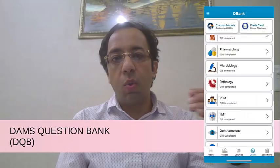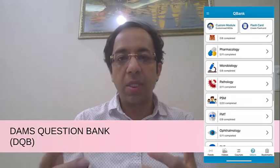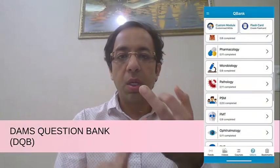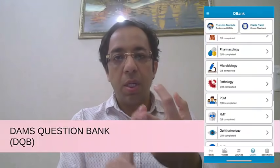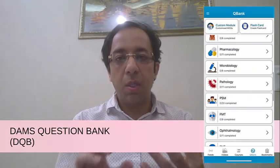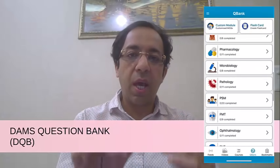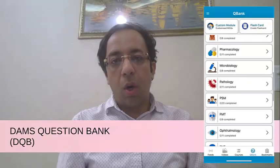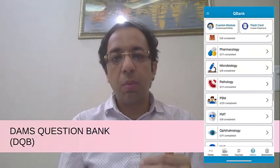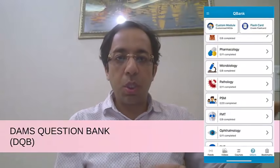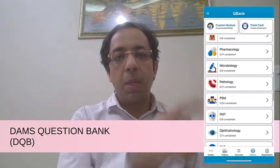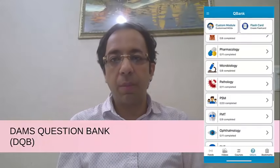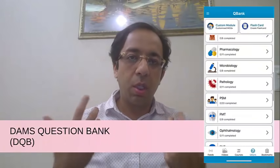Many students have asked who is eligible for DQB access. If you are a DAMS regular, co-student, foundation co-student, or test-and-discussion student — both face-to-face and test satellite — you are eligible for DQB. All others can subscribe to DQB Extra, which is open to subscription, but regular, foundation, and test-and-discussion students have this module included in their package.